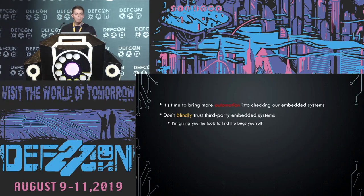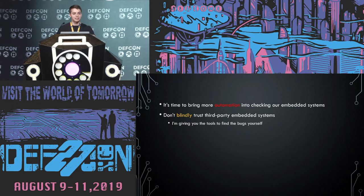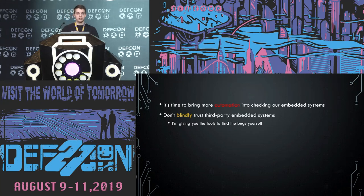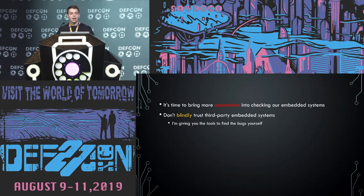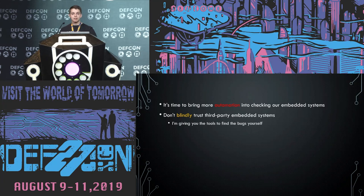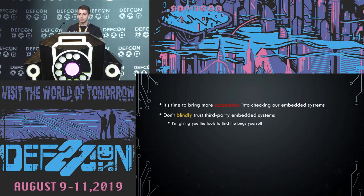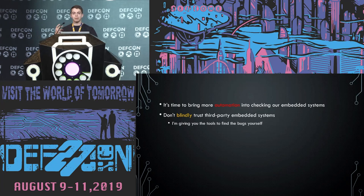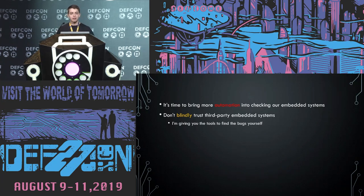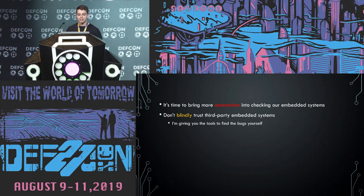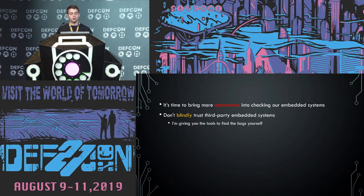It's time to bring a lot more automation into our embedded systems. You have IoT fridges, and washers, and dryers, and routers, and smart home systems. And not all of these systems are getting vetted. Not all of these systems are going through the proper QA. They're trying to produce the cheapest and fastest product that they can and get it to market. And that is creating a series of very, very vulnerable devices. Don't blindly trust and run these third party systems. I'm giving you the tools to find these bugs yourself.